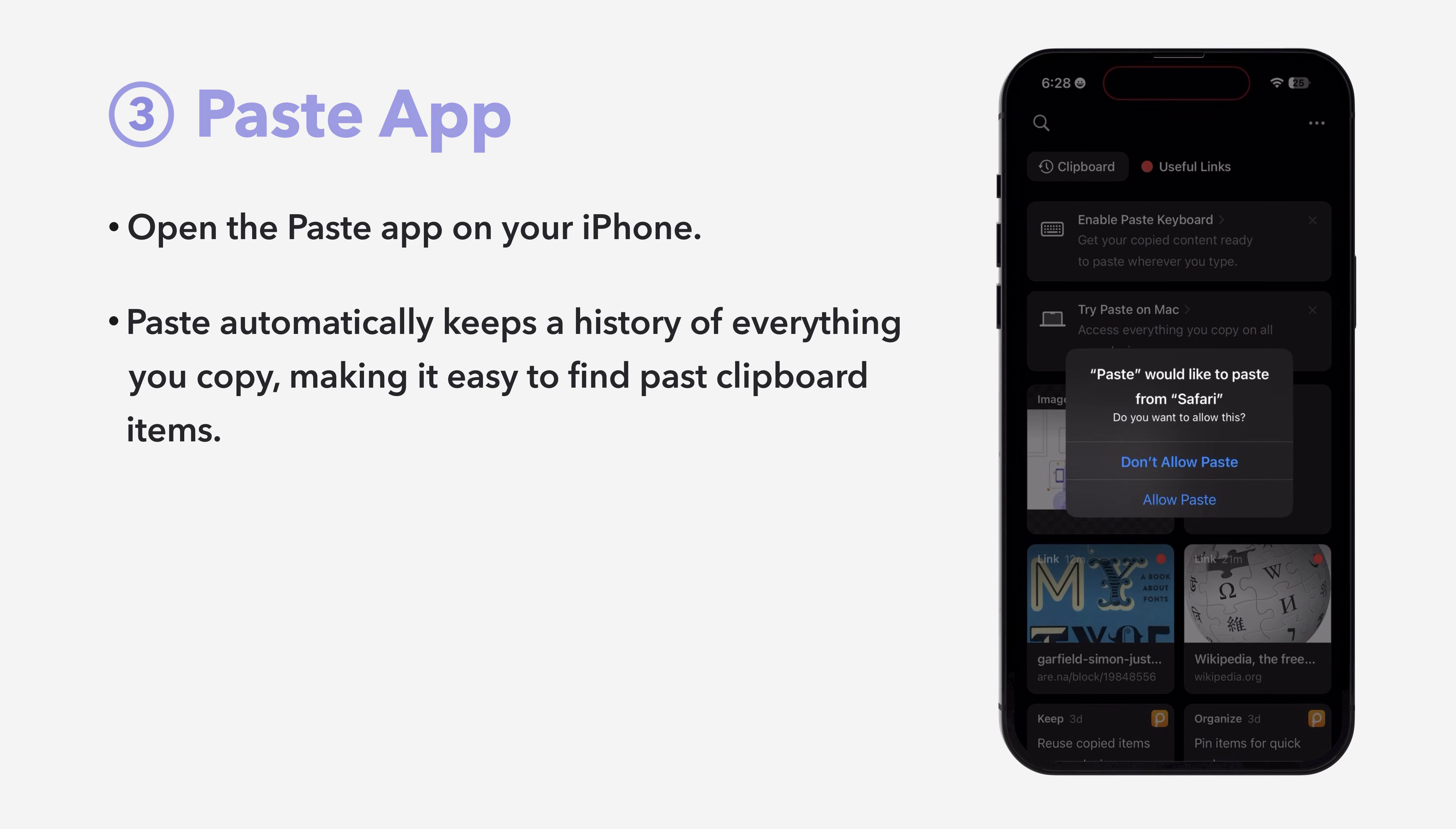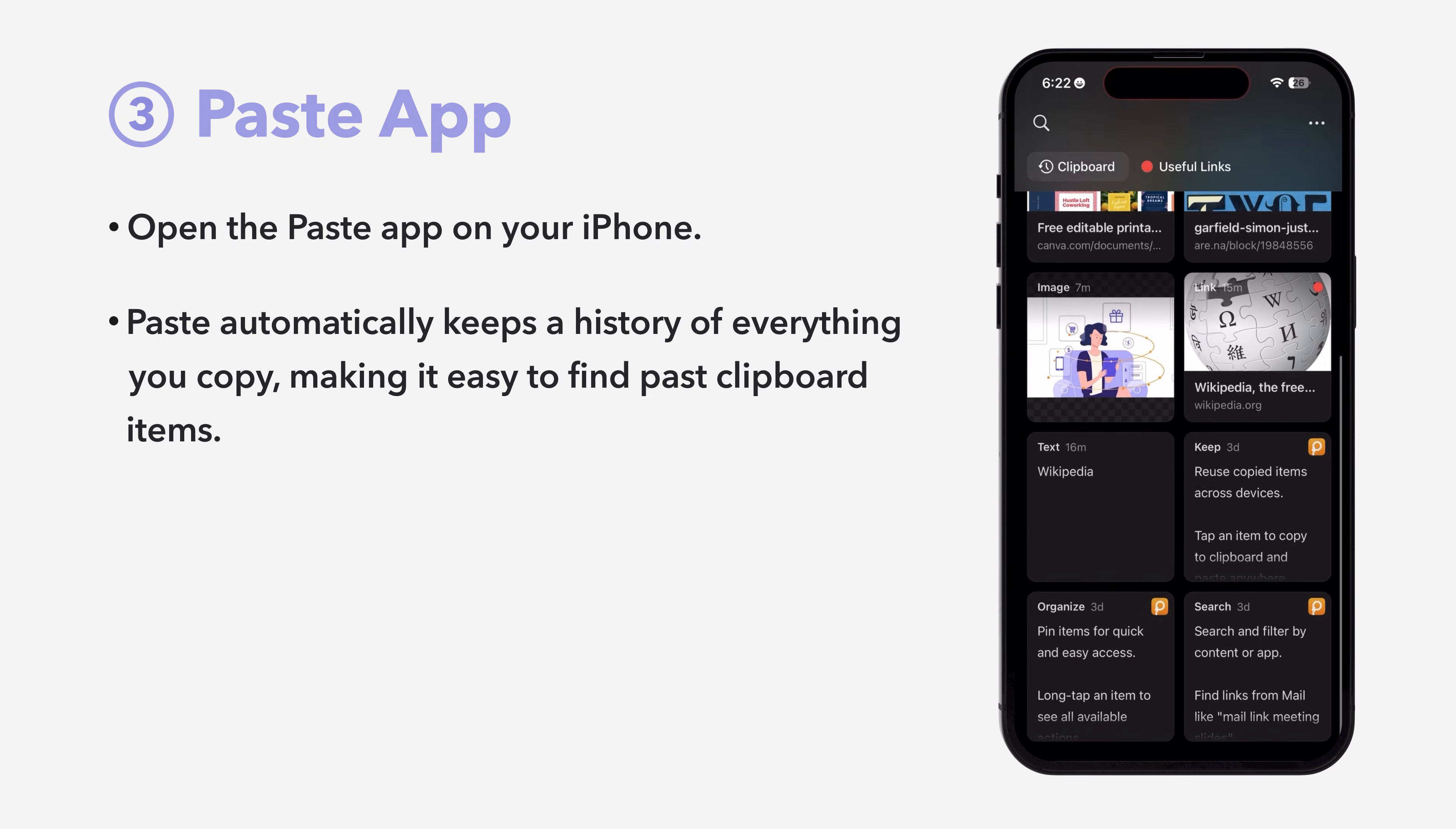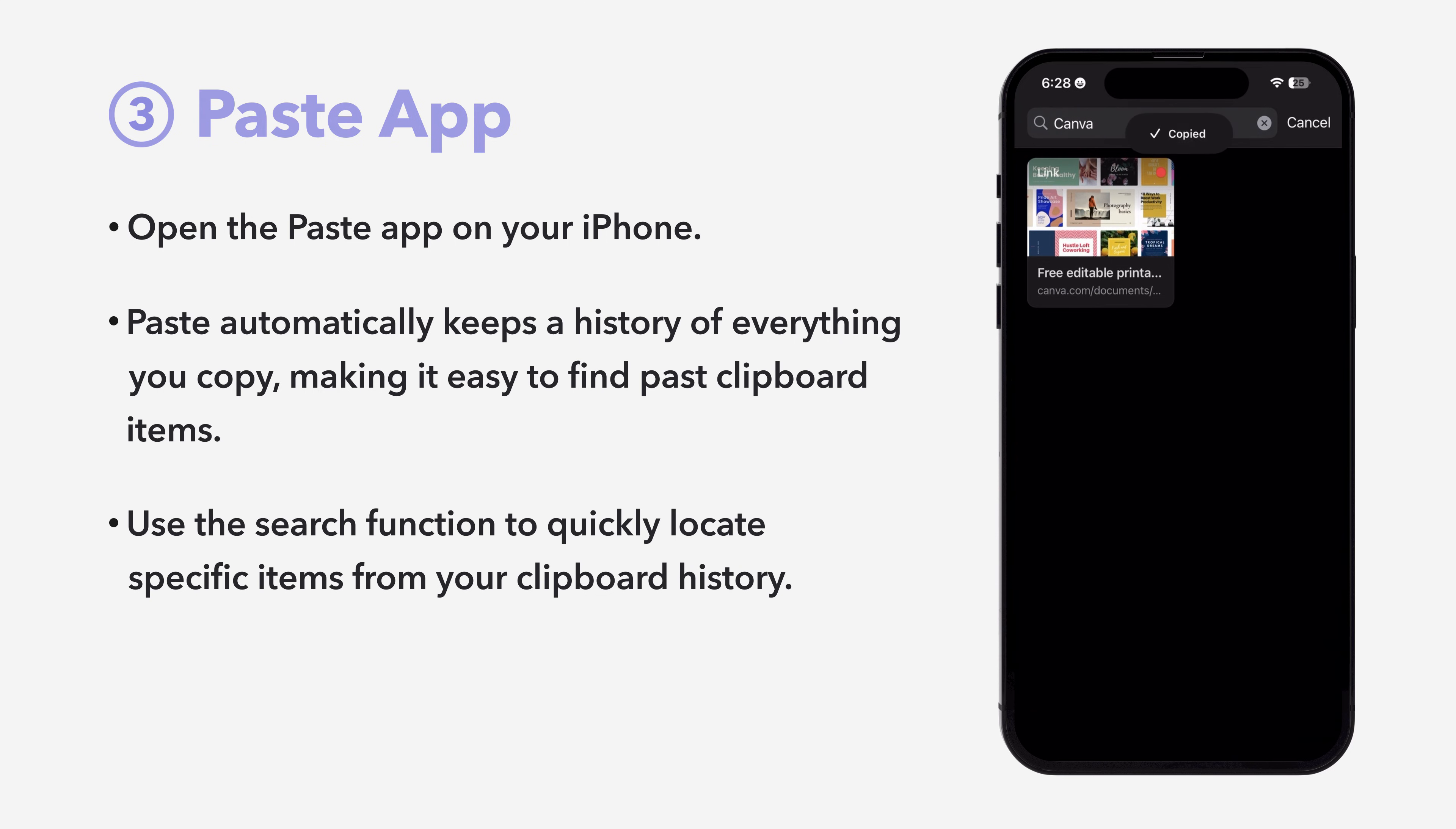Paste automatically keeps a history of everything you copy, making it easy to find past clipboard items. Use the search function to quickly locate specific items from your clipboard history.